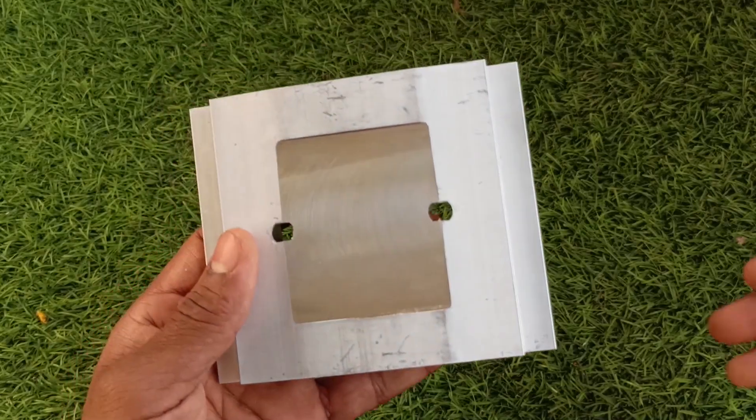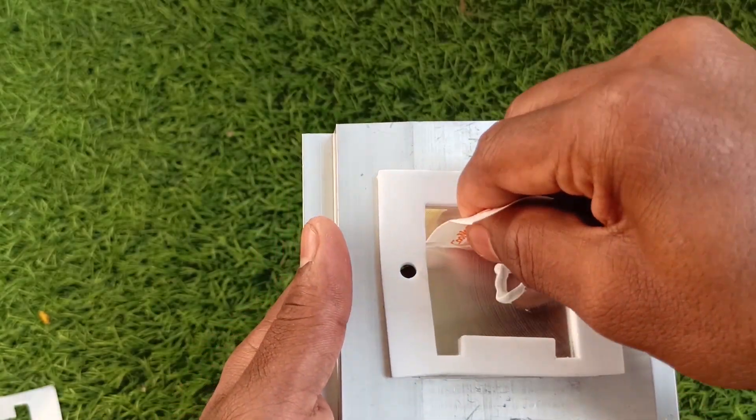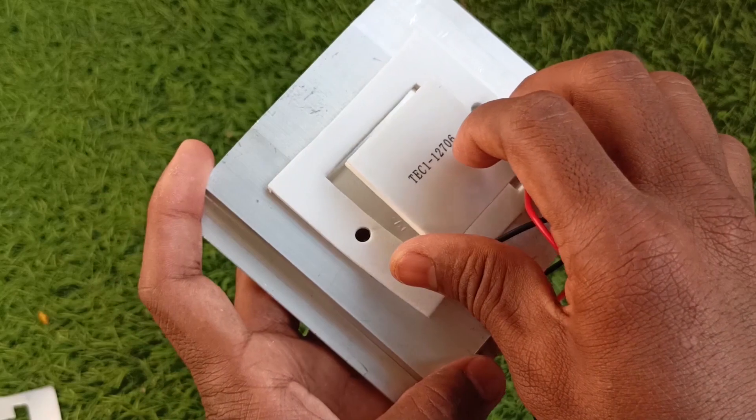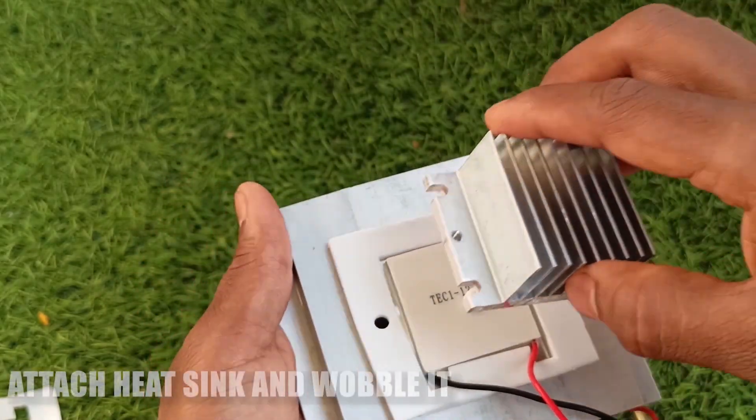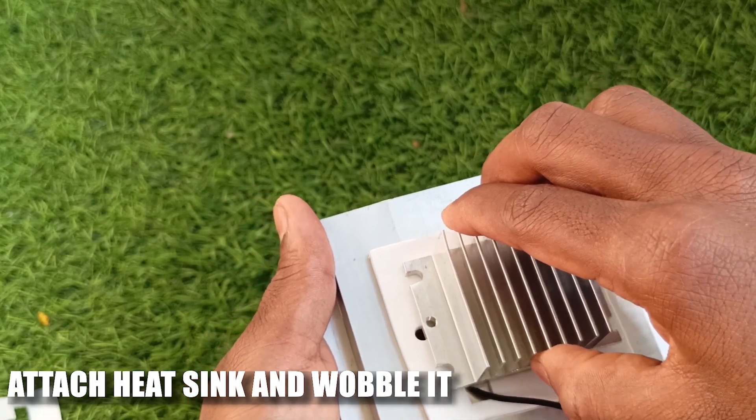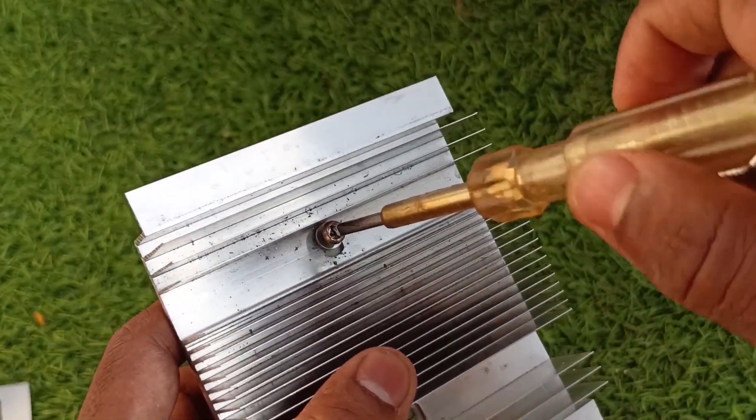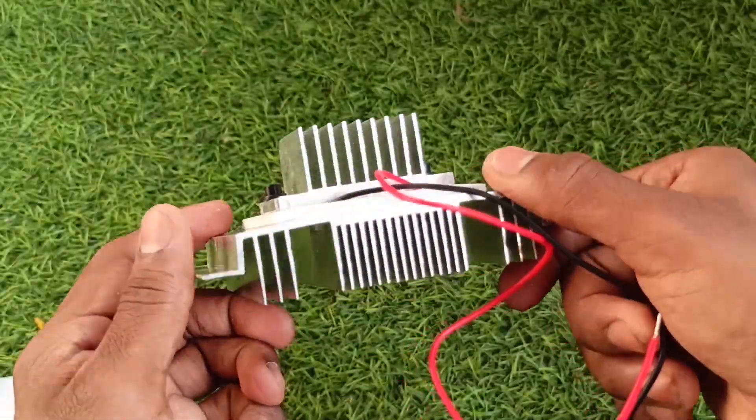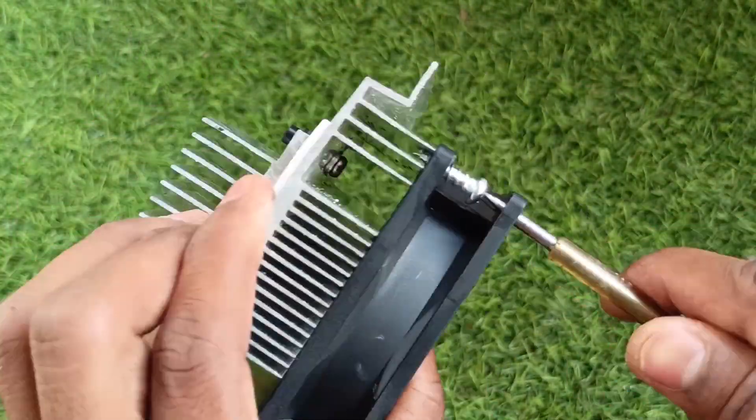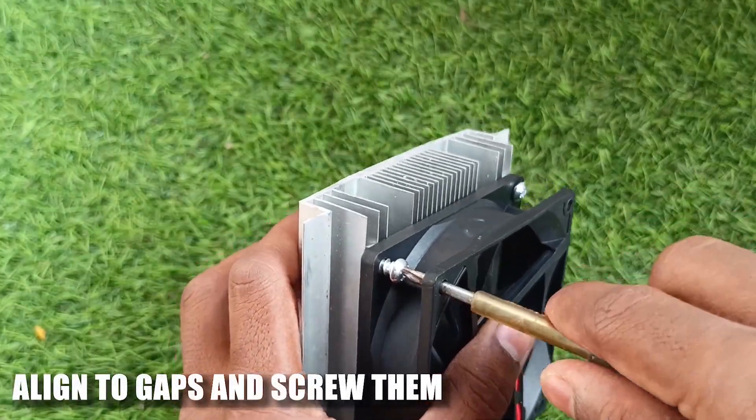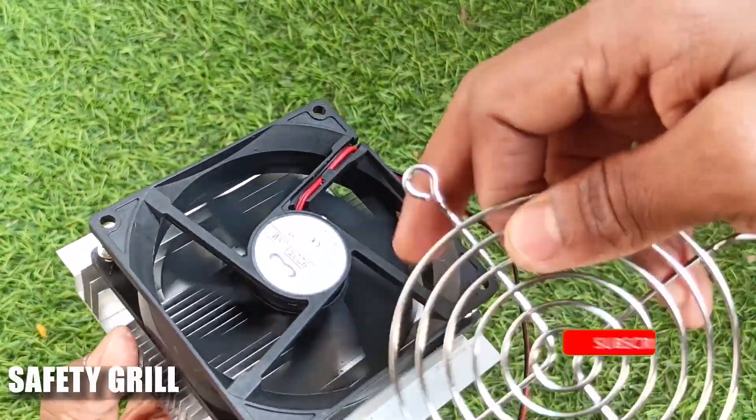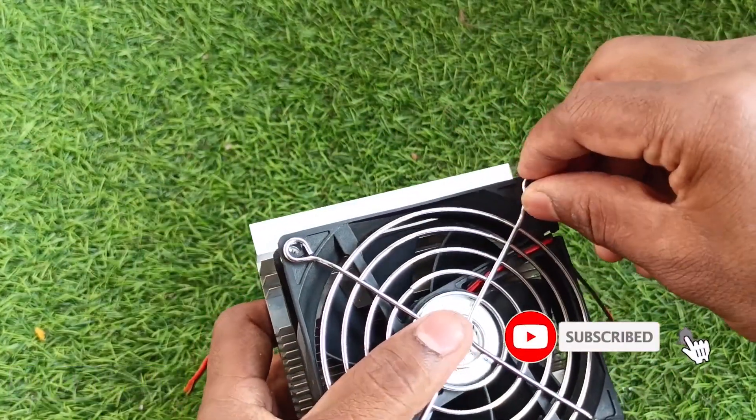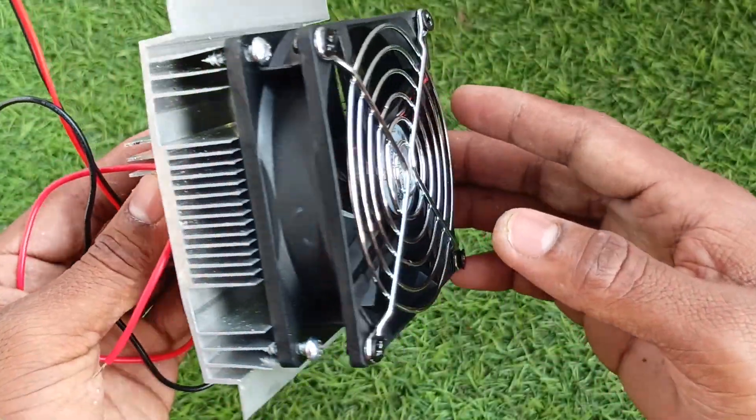Take a big heat sink and apply thermal paste and place the Peltier module. And for the cold side, apply thermal paste and attach the small heat sink. Add a fan on the hot side for faster heat dissipation and attach a safety grill. That's it. Your cooling module is ready.